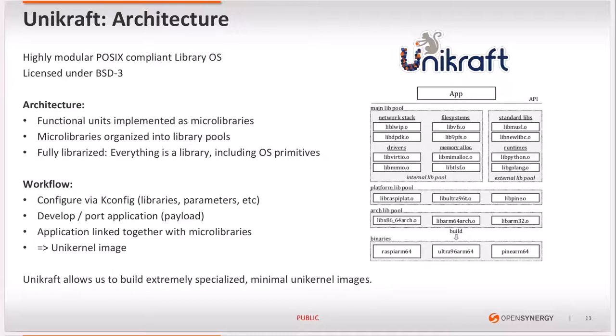On the architecture diagram, going bottom to top, one can choose between different architectures. Then there are different platforms to choose from, such as KVM, Xen, or in our case the Cocos Hypervisor. Moving up, the main library pool provides things like schedulers, memory allocators, network stacks, different flavors of a standard library, or even runtimes for high-level languages.